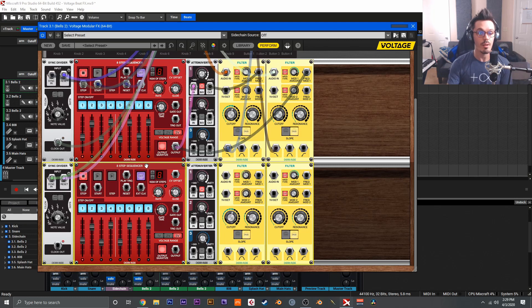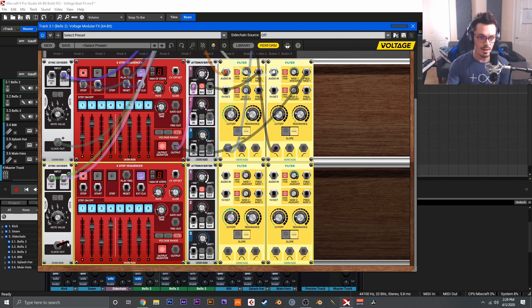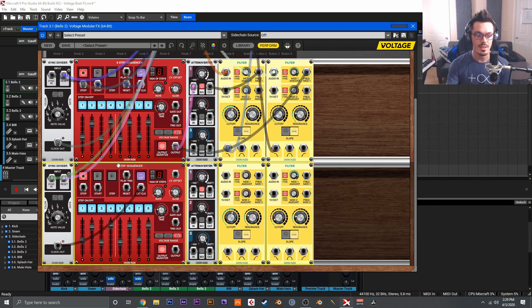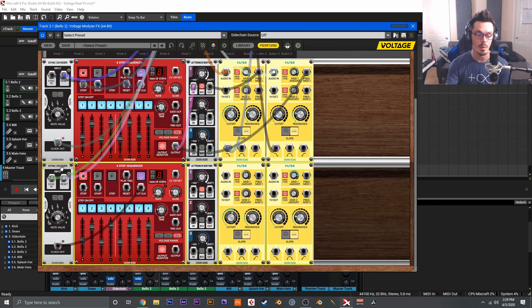Now we just need to wire up our step sequencer. So to do that, we're going to take the clock out here and put that to the external clock input of the eight step sequencer, and then we'll hit the external button to engage the external clock. What this means is that this step sequencer is now going to follow the sync from the sync divider, which is getting the sync from our project.